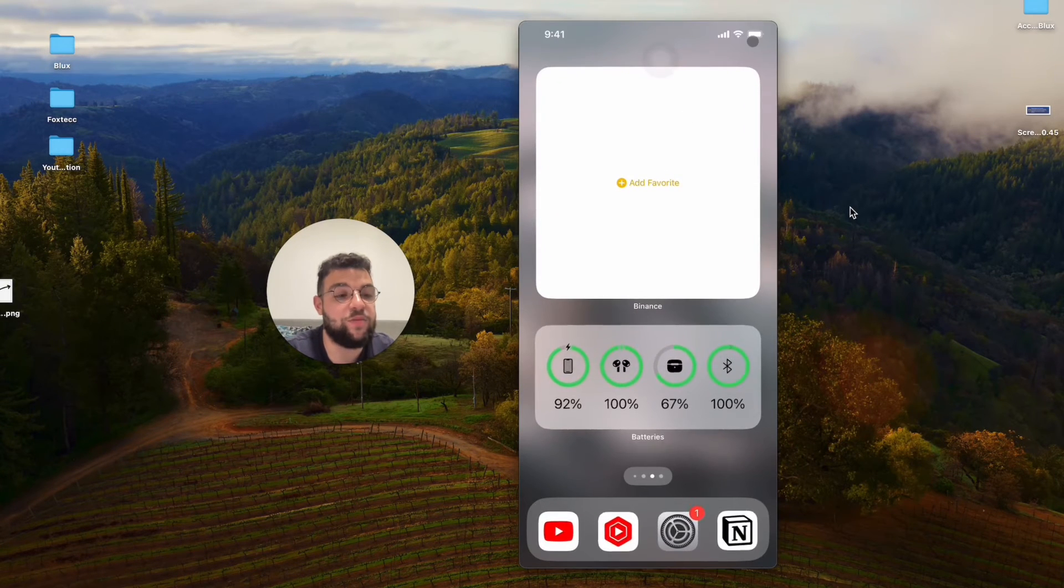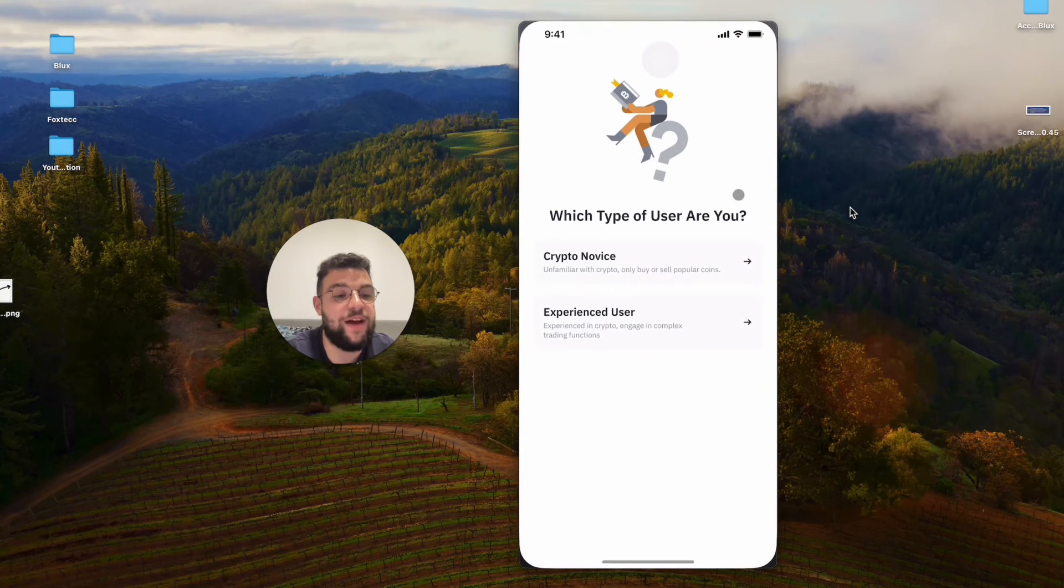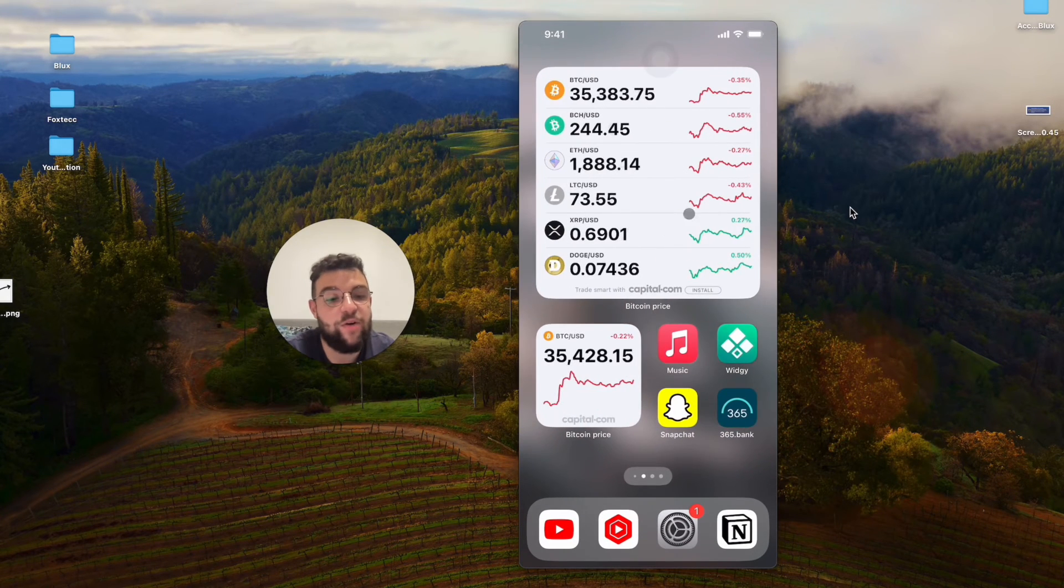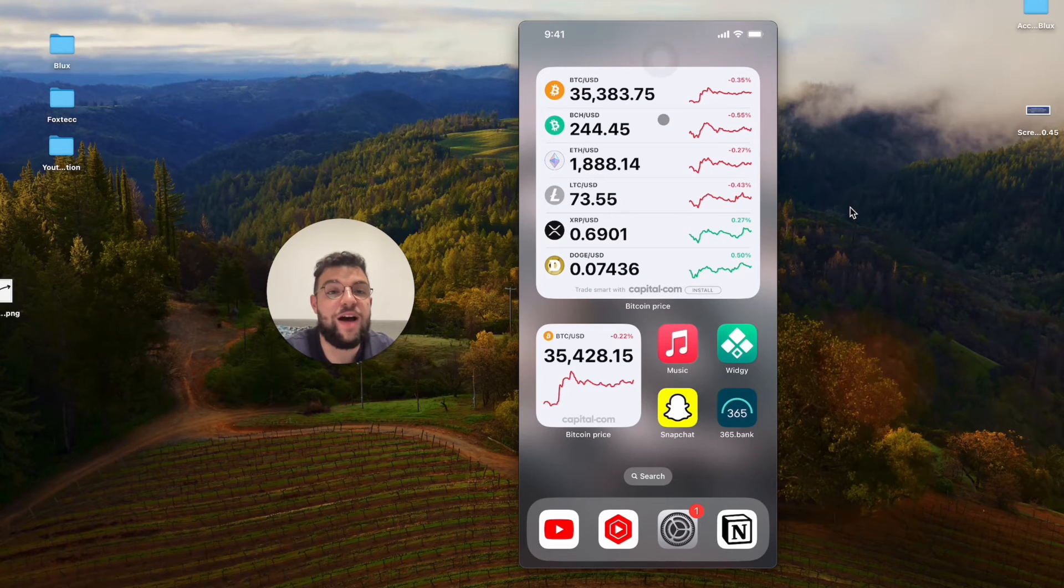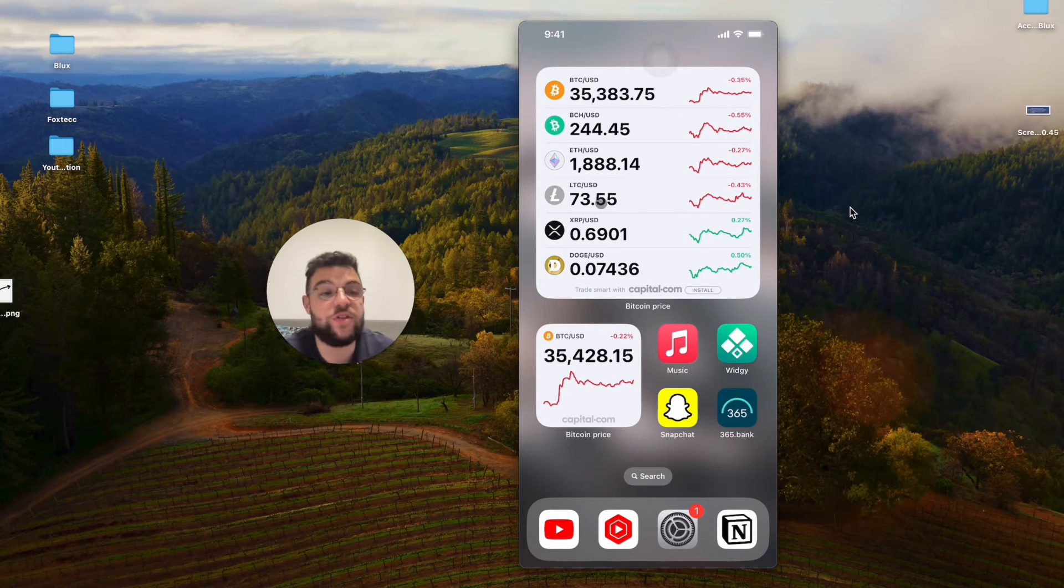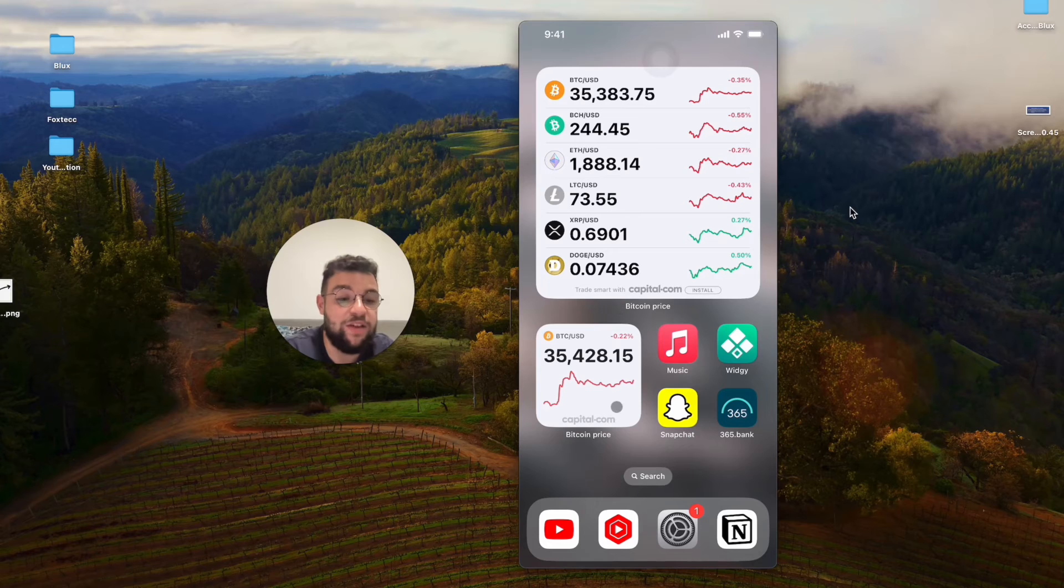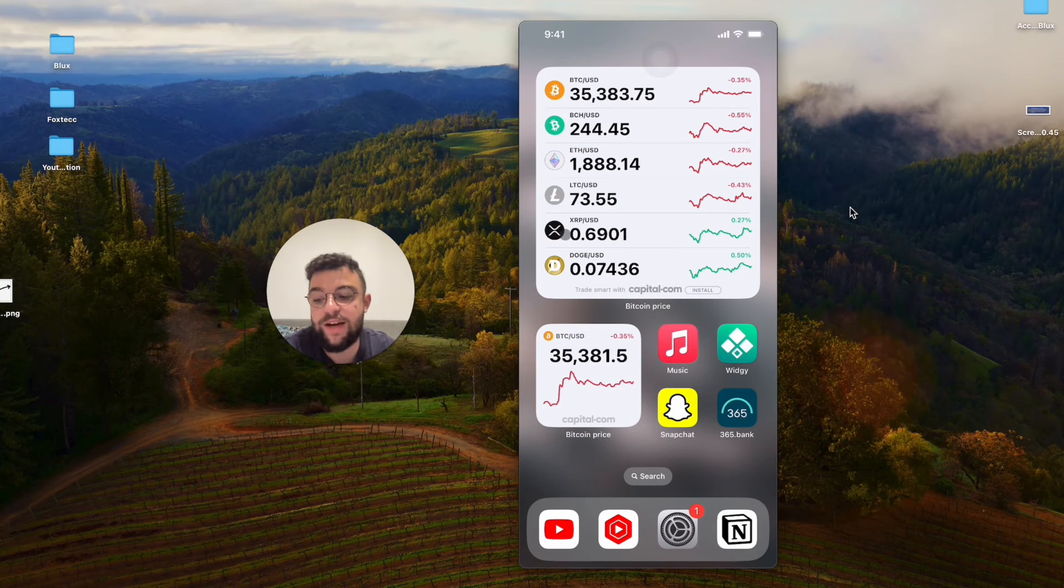Of course you will need to have an account inside Binance. You probably know how it works, so it depends on if you have it, if you use it, or if you just want to generally see the price of Bitcoin. So it's up to you, but this is basically how it works.